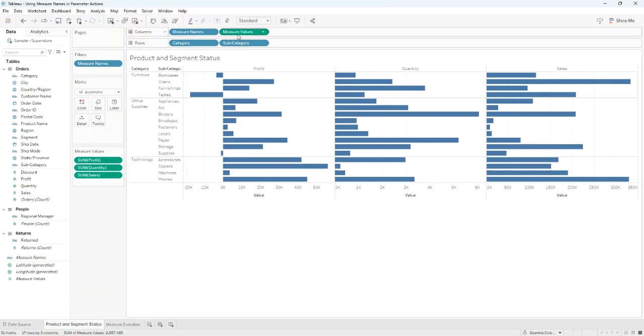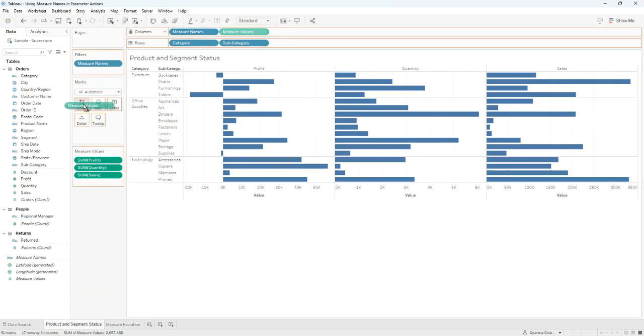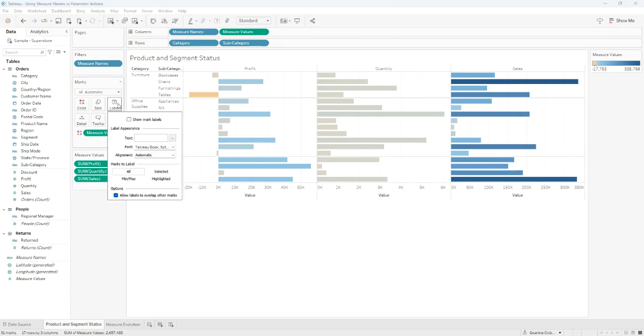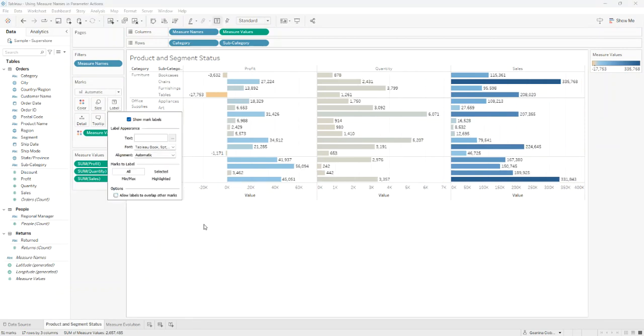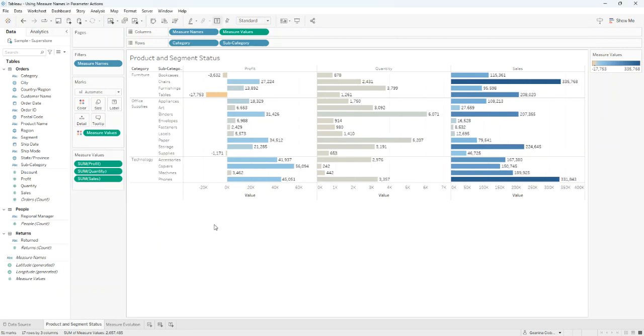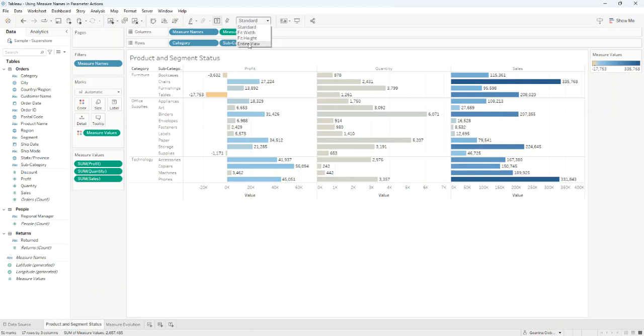Then I'll drag with Ctrl-click Measure Values on Colors and I'll show Mark Labels and I'll change the visualization to Entire View. Well, that's looking good.